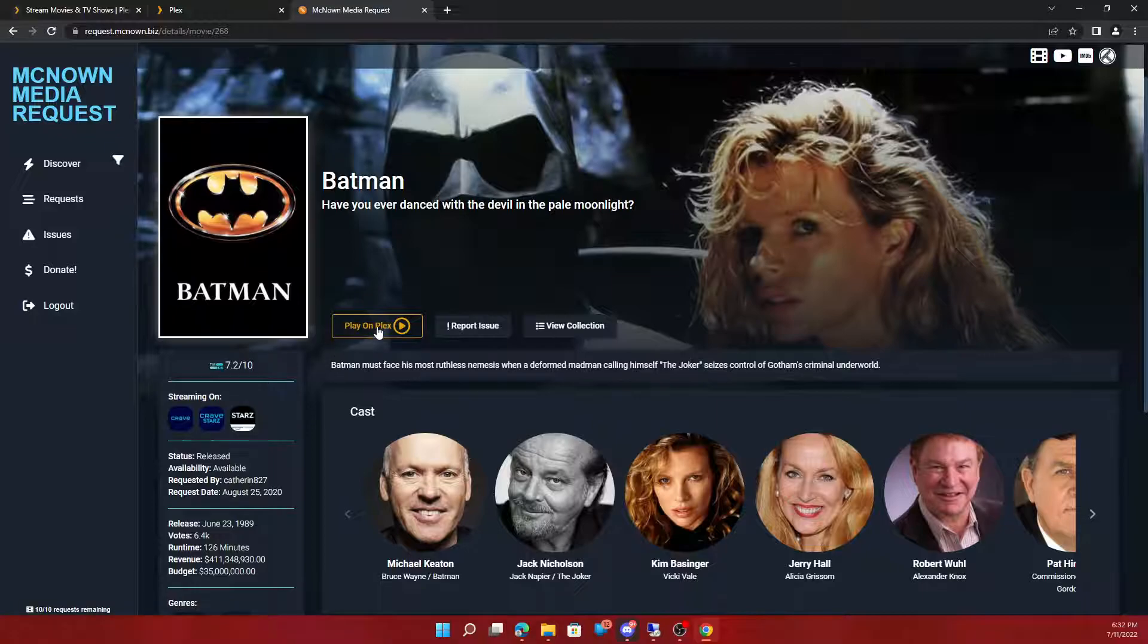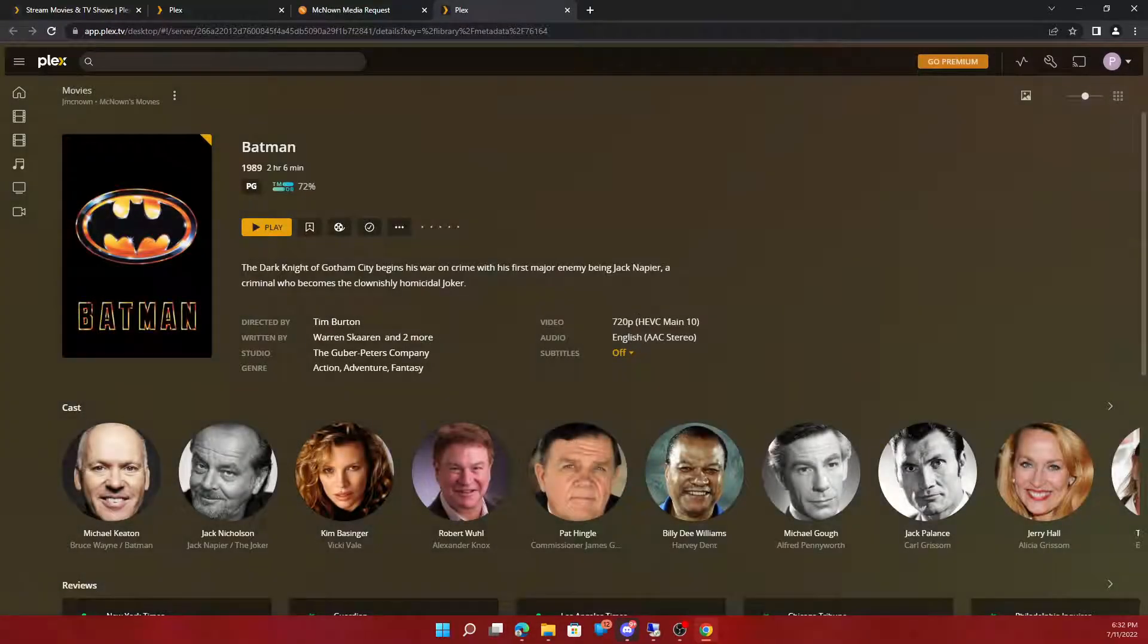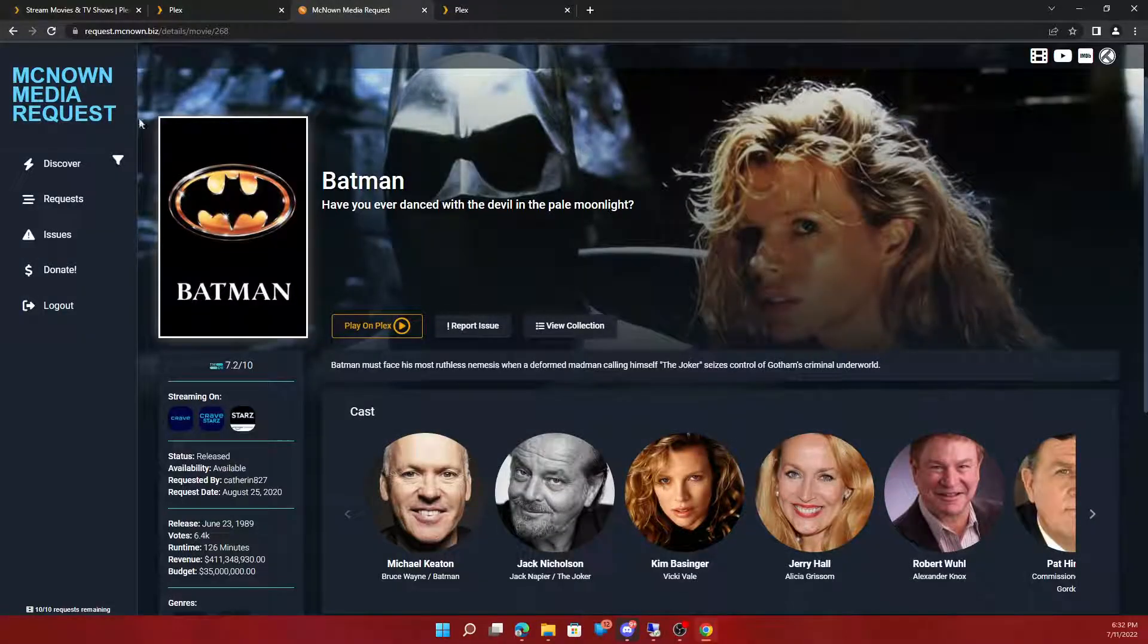You can also play direct from here. It's a pretty convenient site.